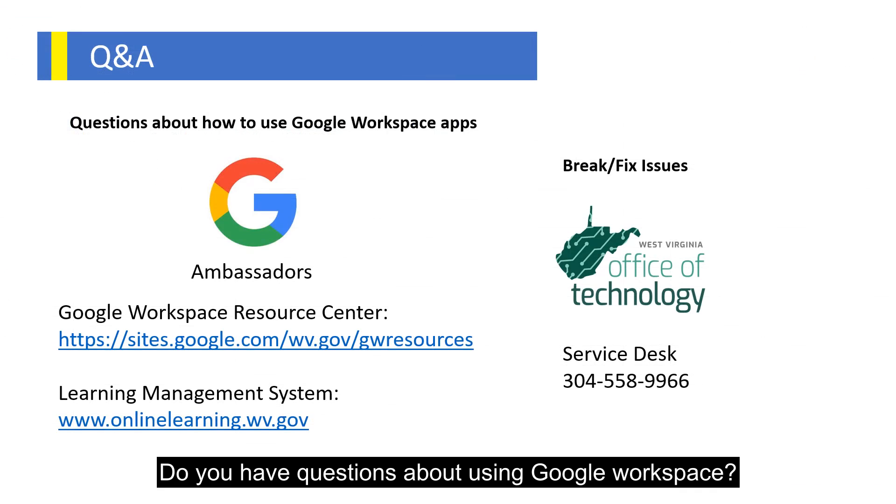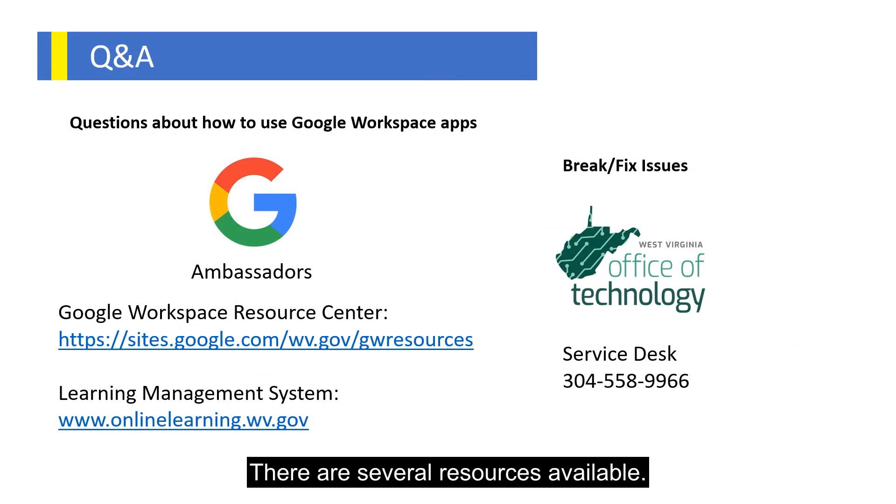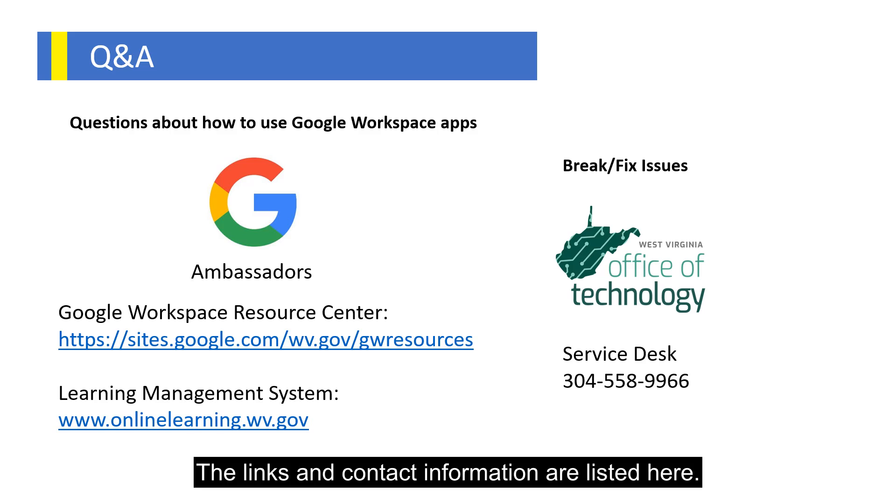Do you have questions about using Google Workspace? There are several resources available. The links and contact information are listed here.